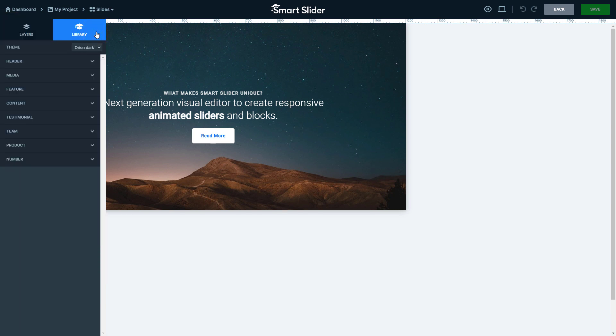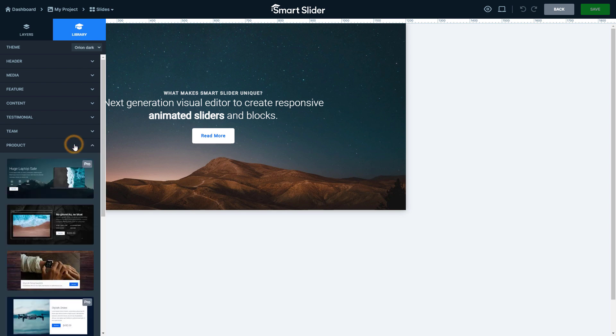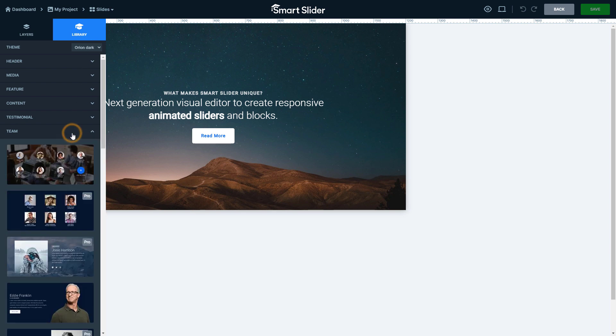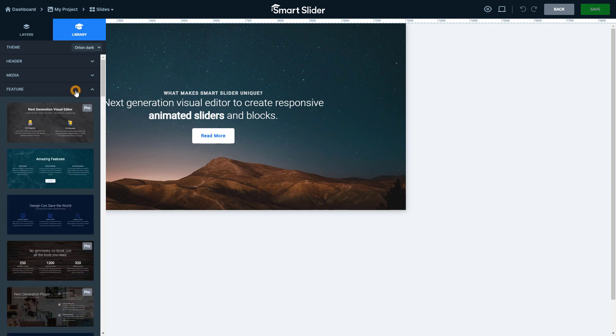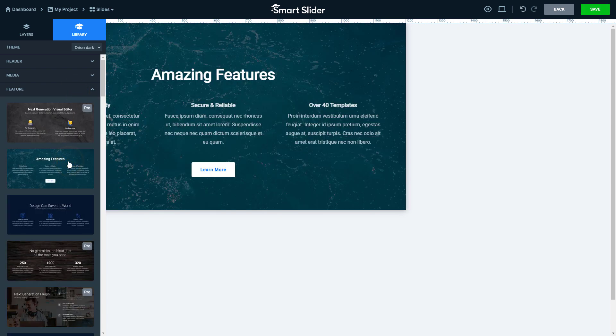Here you can find 8 categories which you can choose from, like Product, Team, Testimonial or Feature. Just click on a template you want to use.